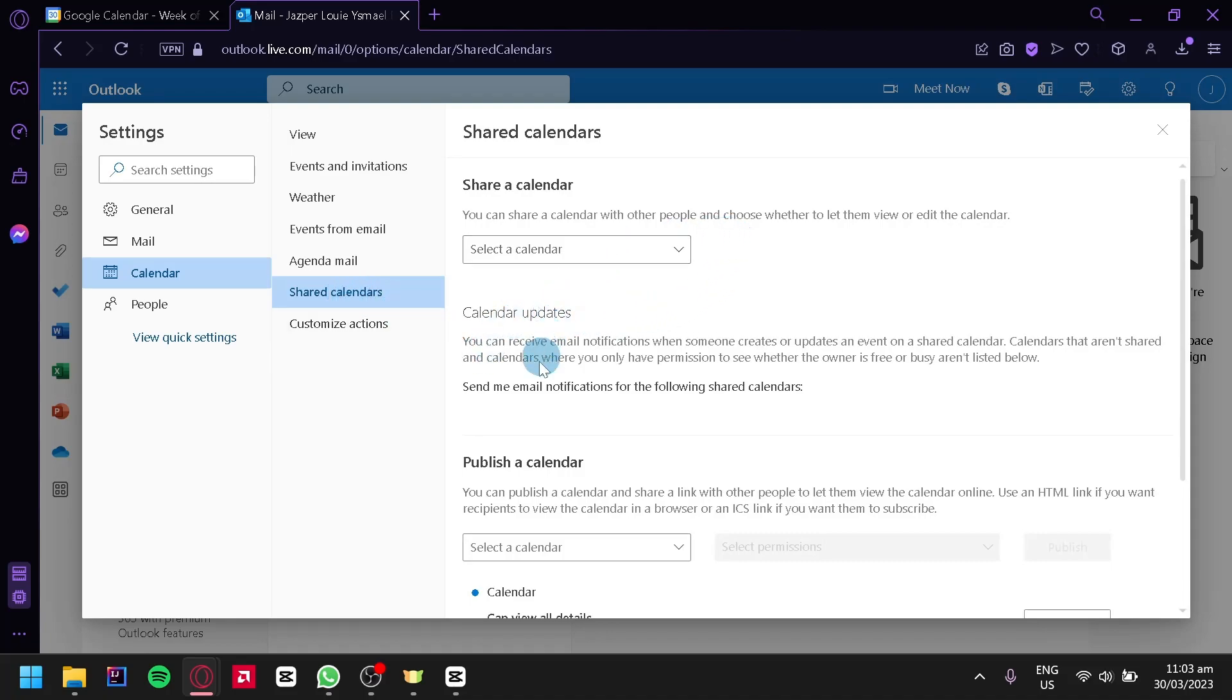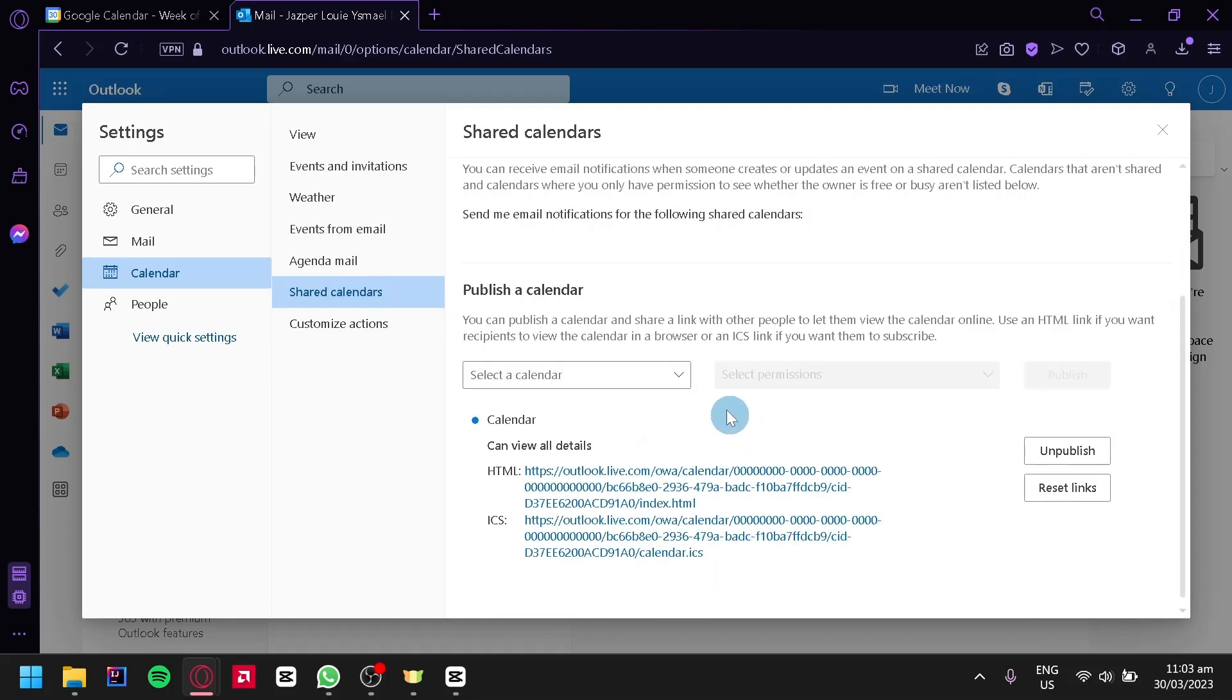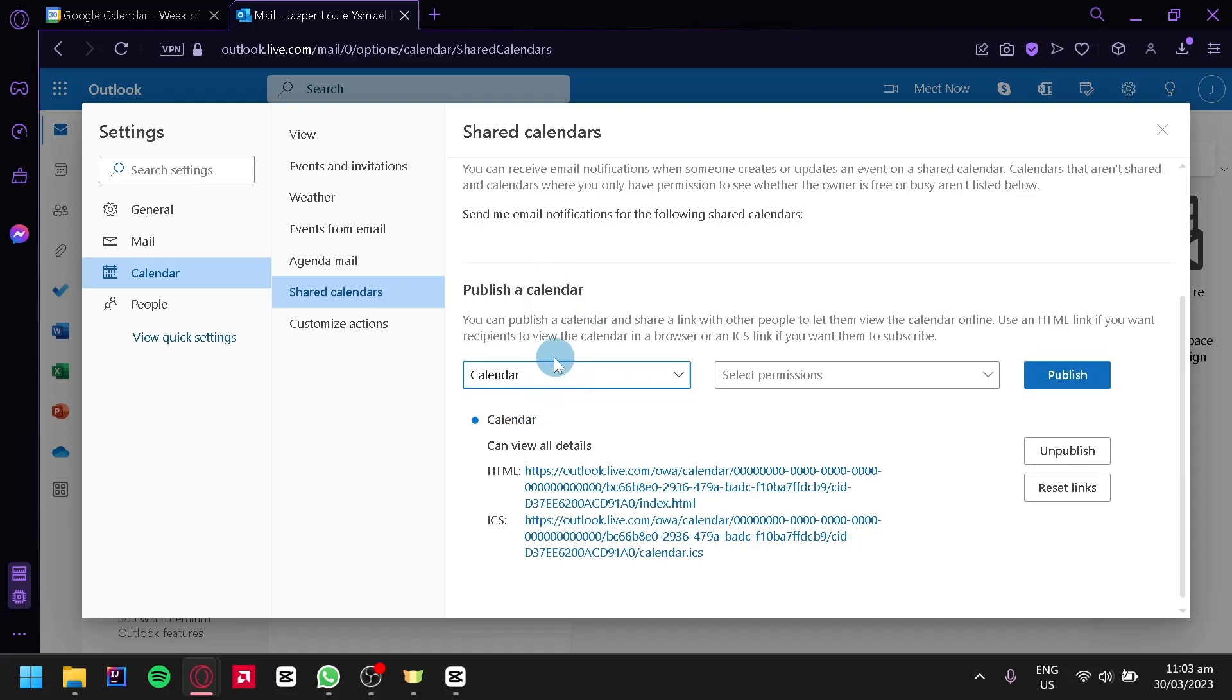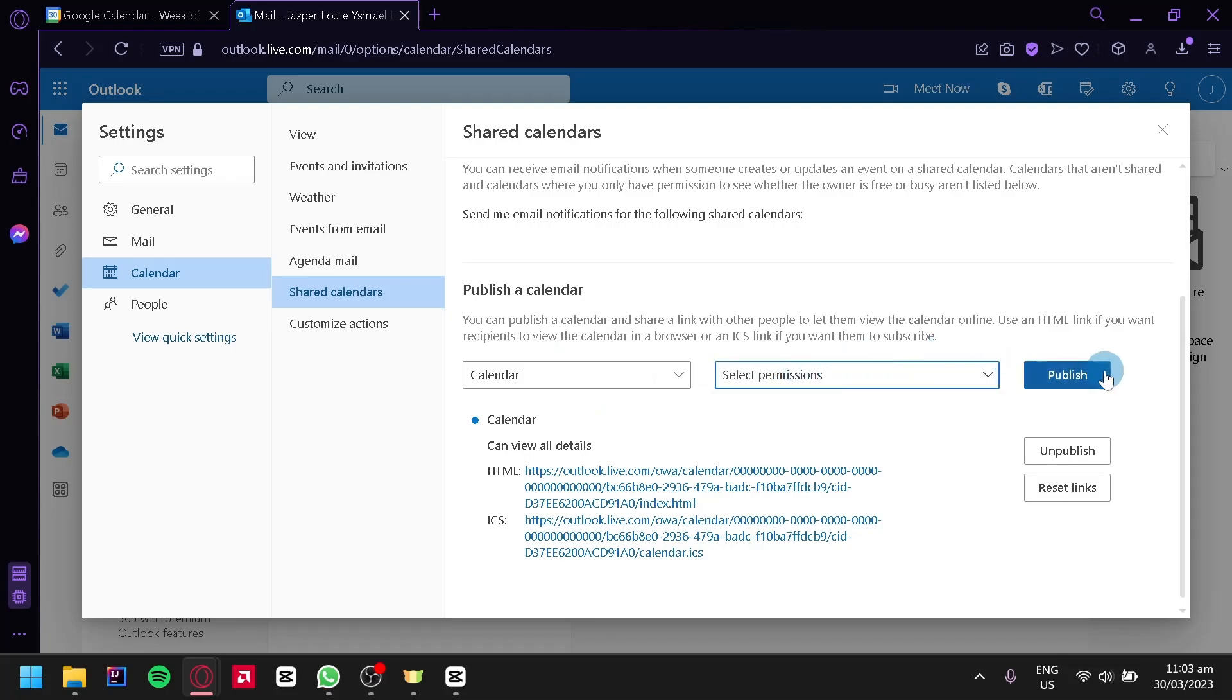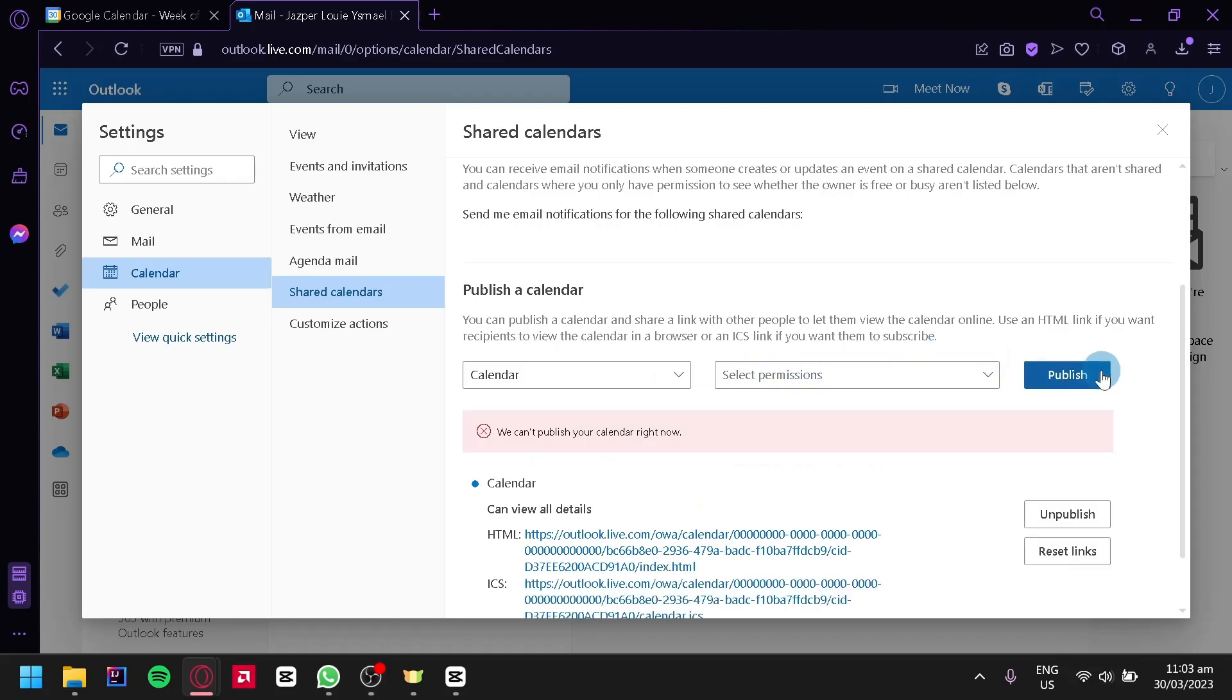And over here, go to Publish Calendar. You're simply going to select a specific calendar you want to share and then click on the Permission, then click on Publish.